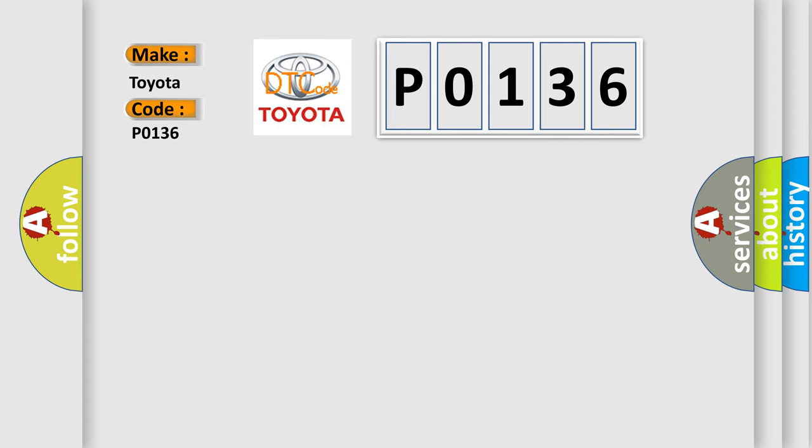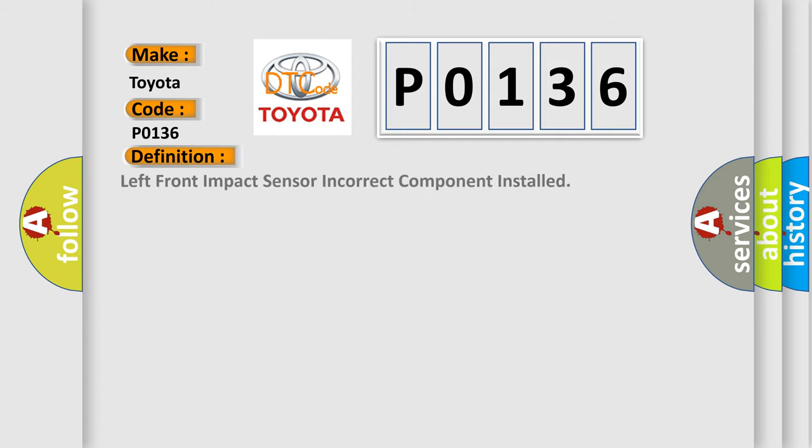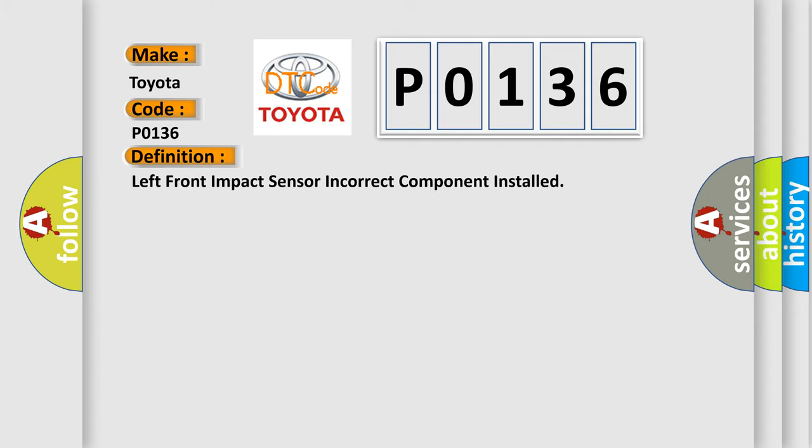The basic definition is: left front impact sensor incorrect component installed. And now this is a short description of this DTC code.